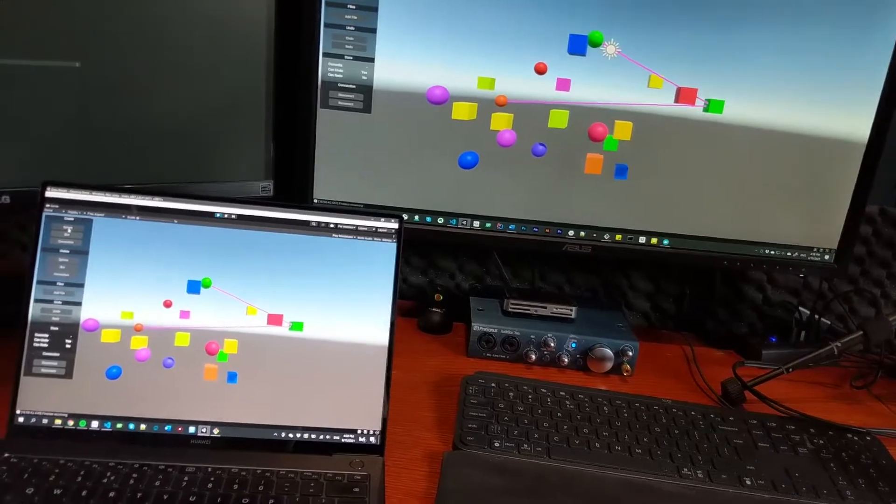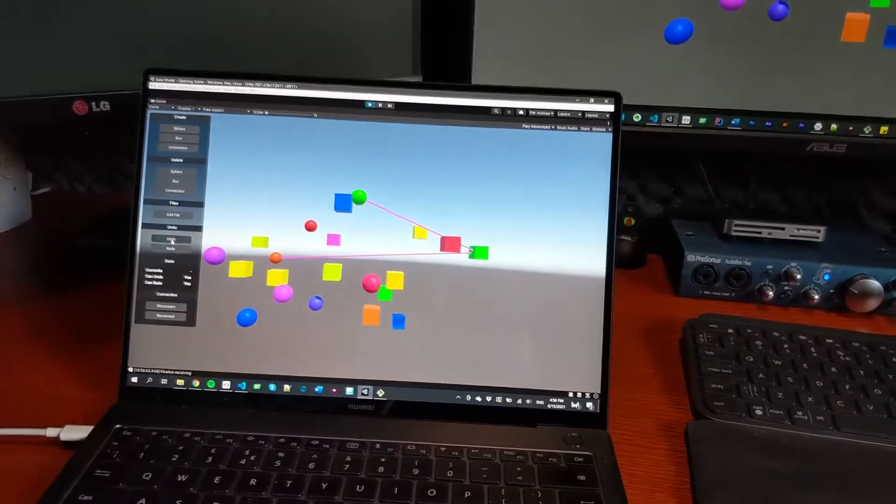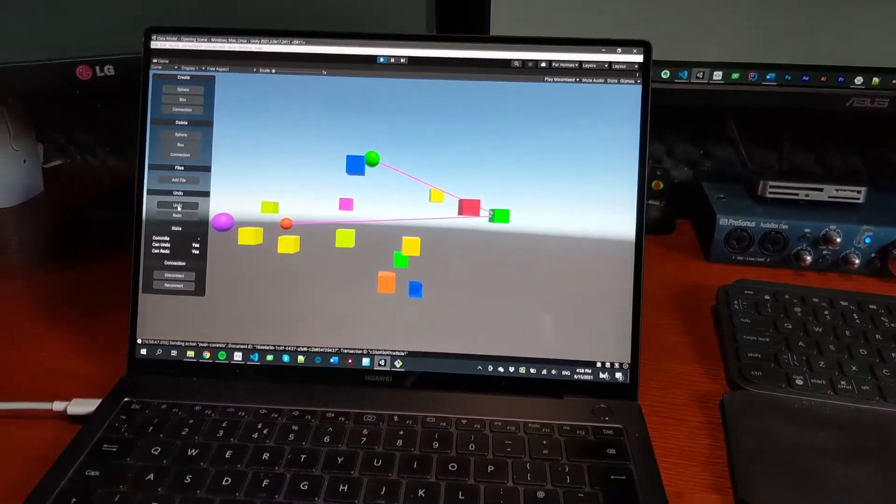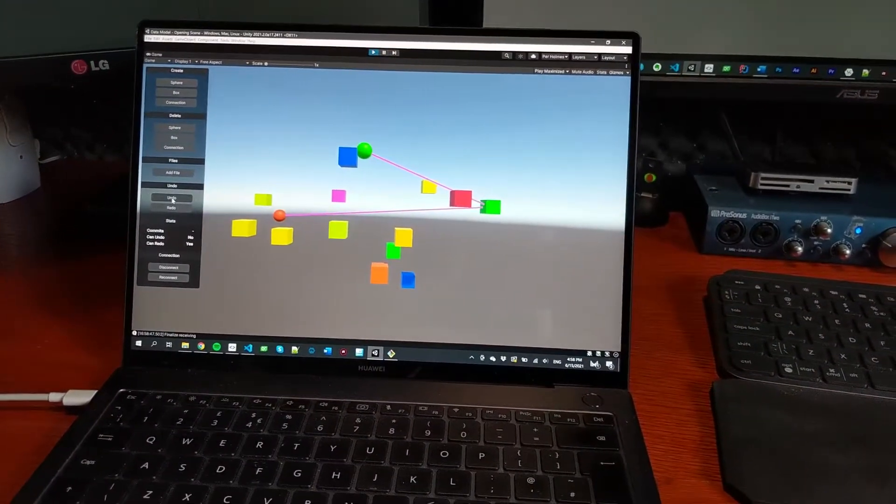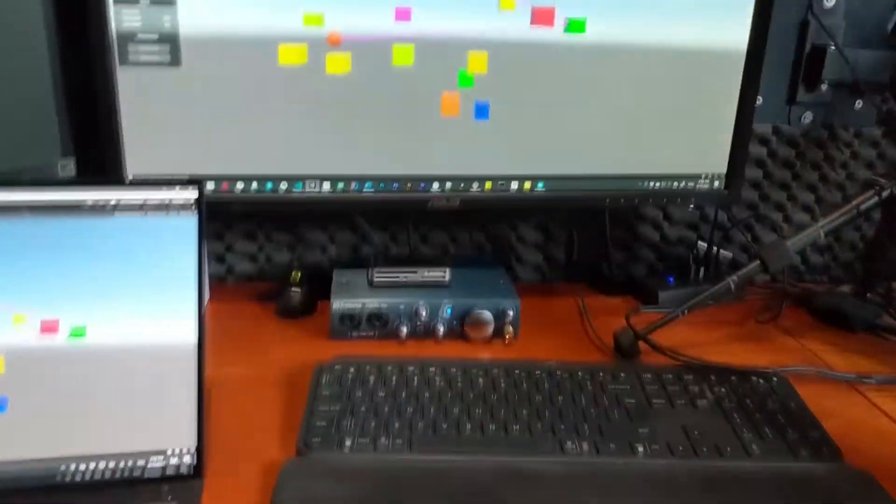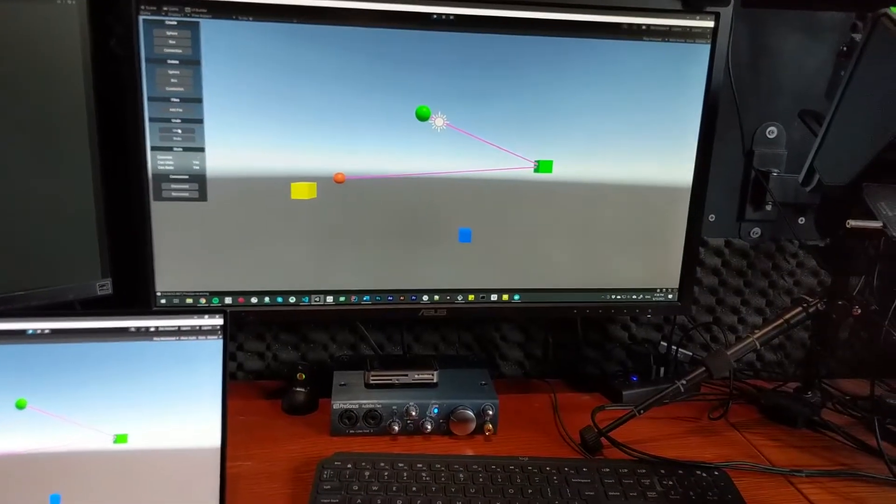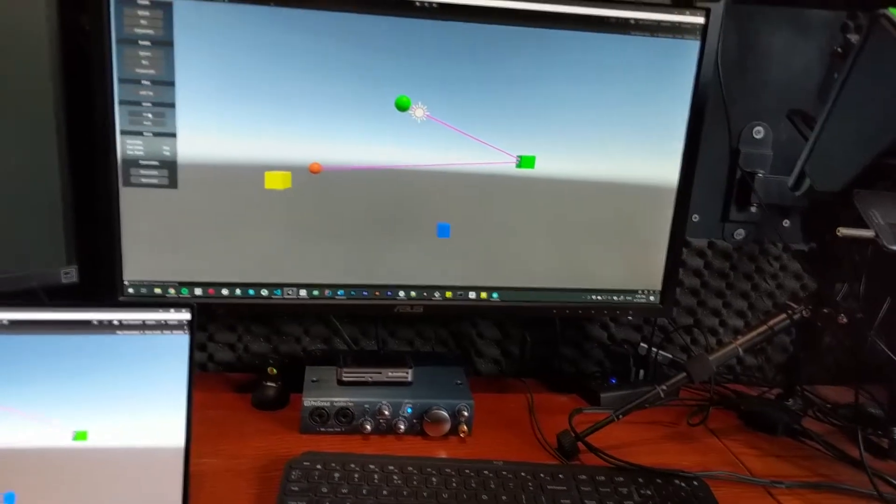And now over on the first machine, I'm going to undo and I'm just undoing all my own spheres. And then over on the other monitor, I'm going to undo. And that's getting rid of all the boxes.